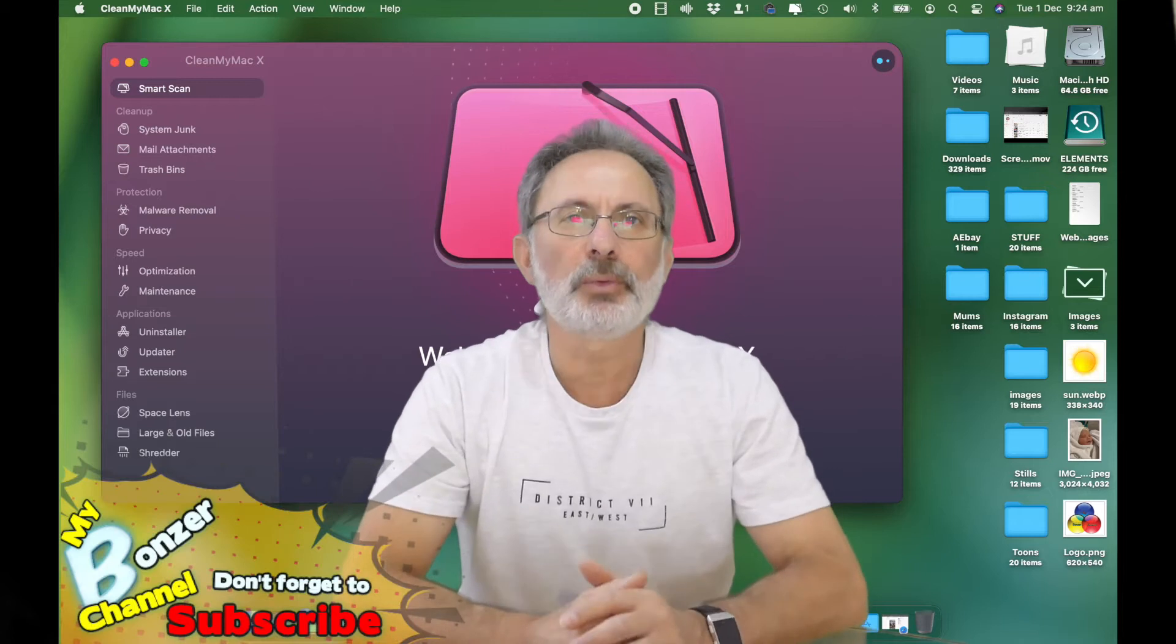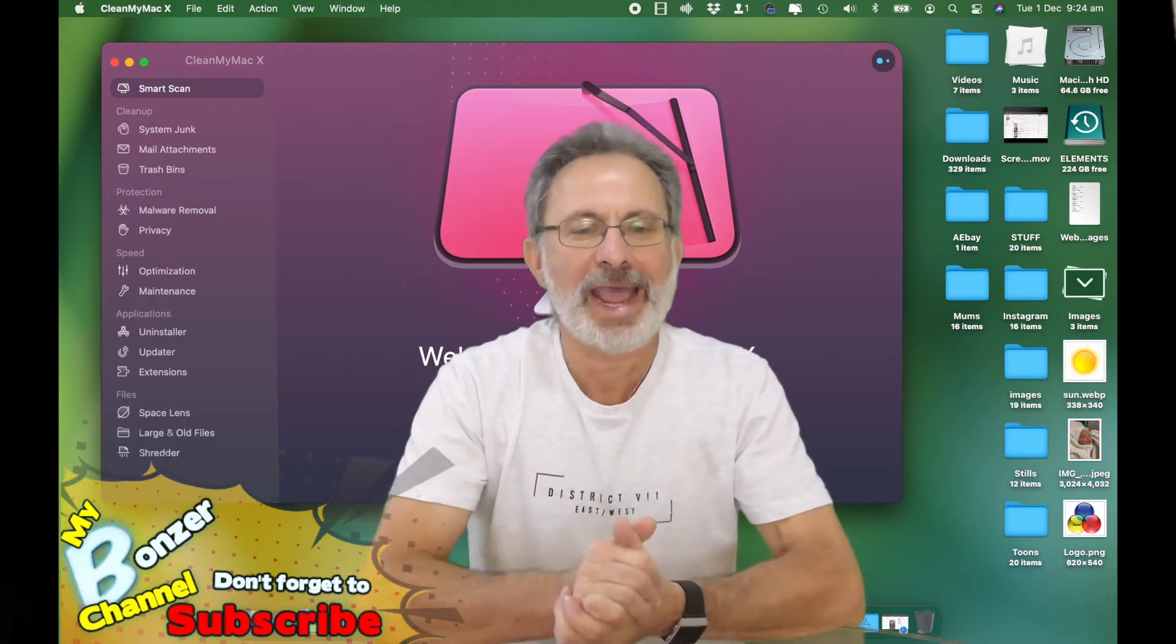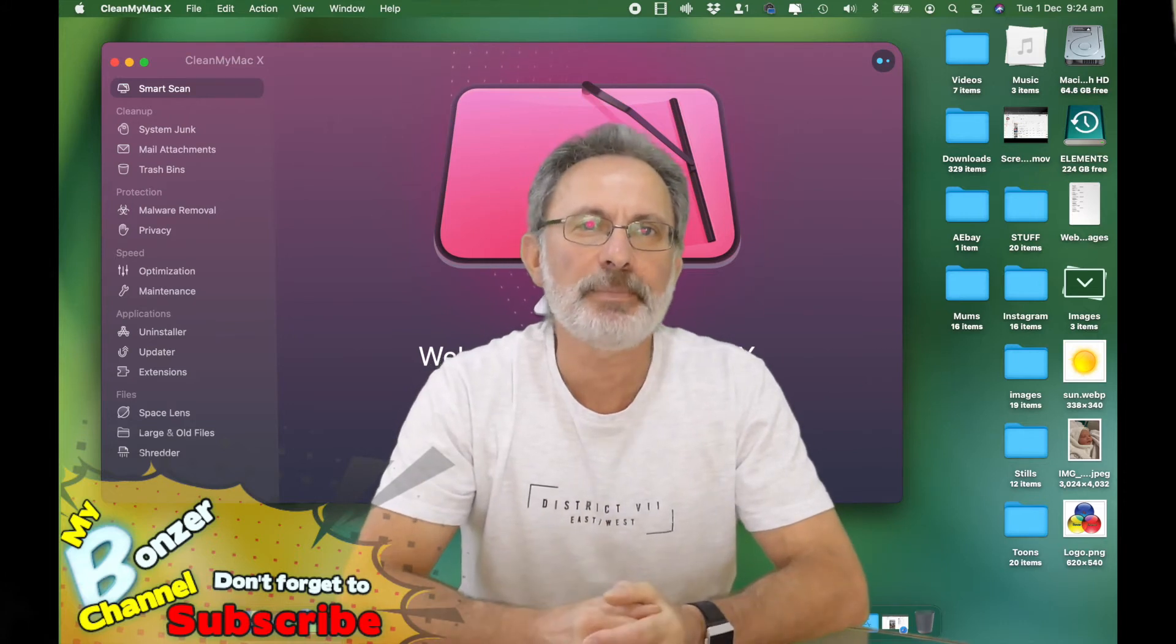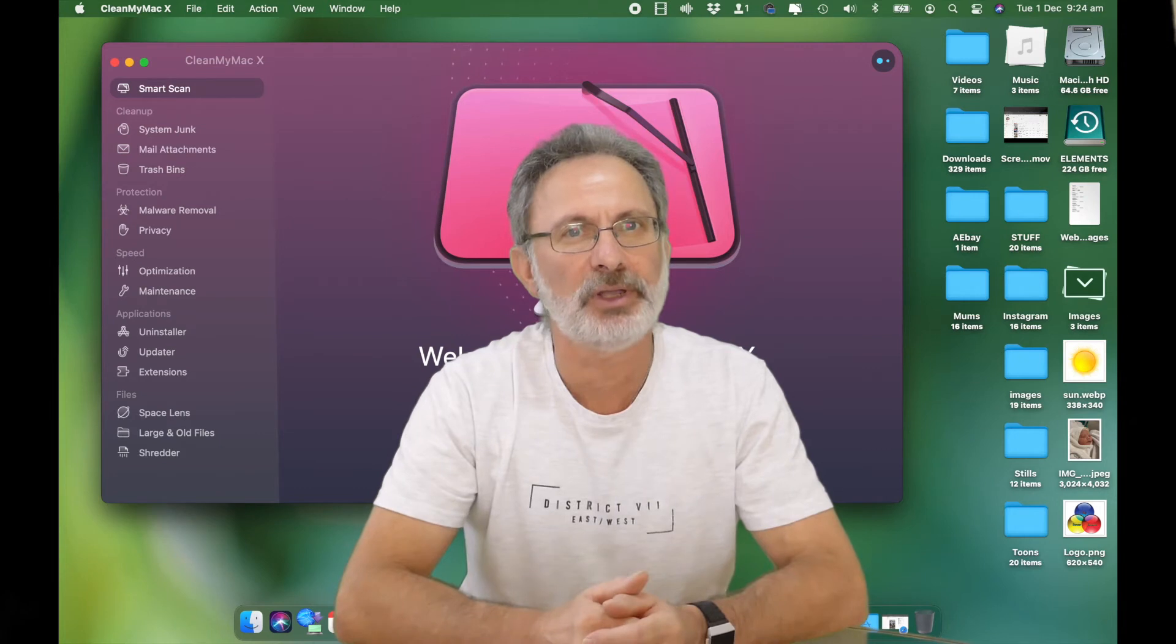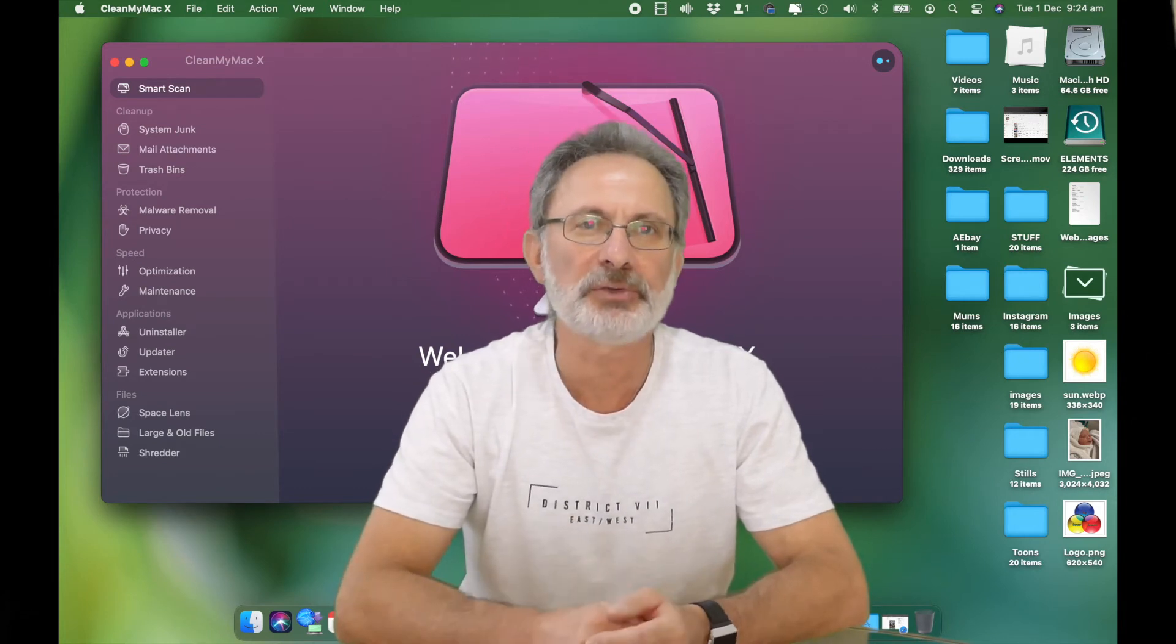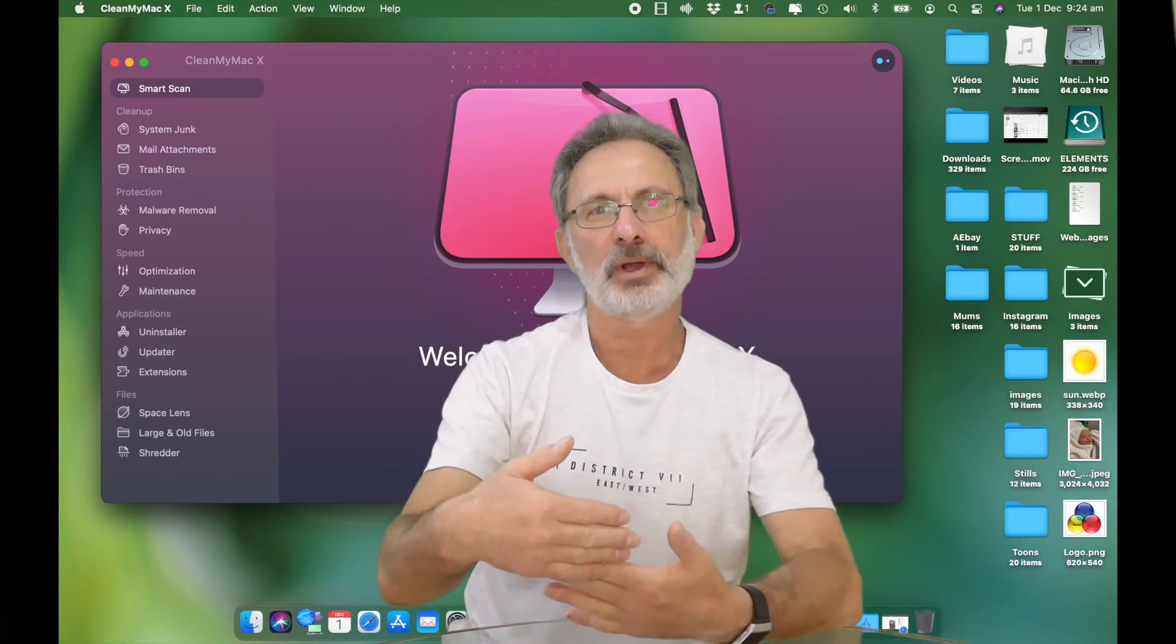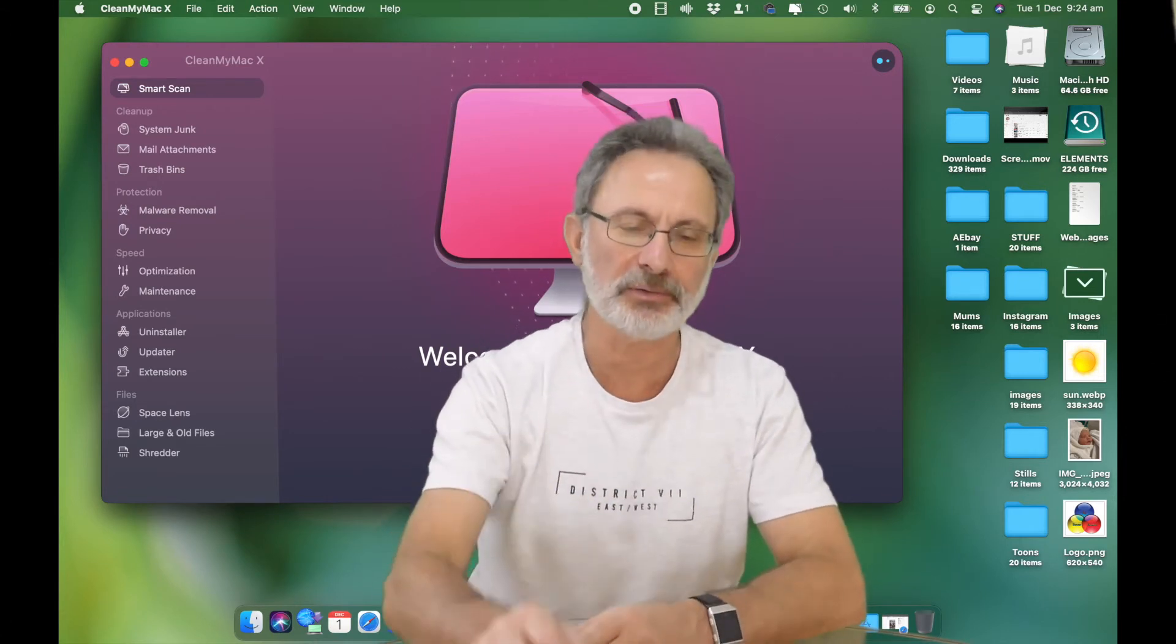Okay guys, welcome to my Bonser channel. Today we're going to have a quick look at CleanMyMac X. I bought this years ago when my Mac was starting to run a little slowly, and I'm just going to show how it works while I tell you about why I bought this.